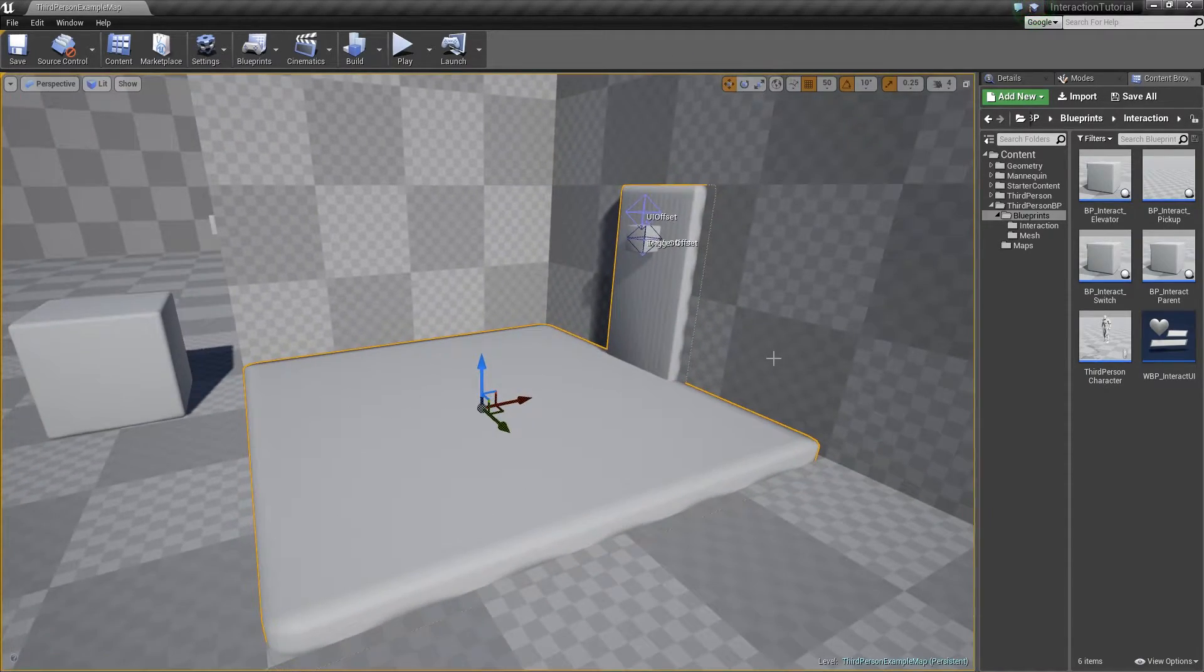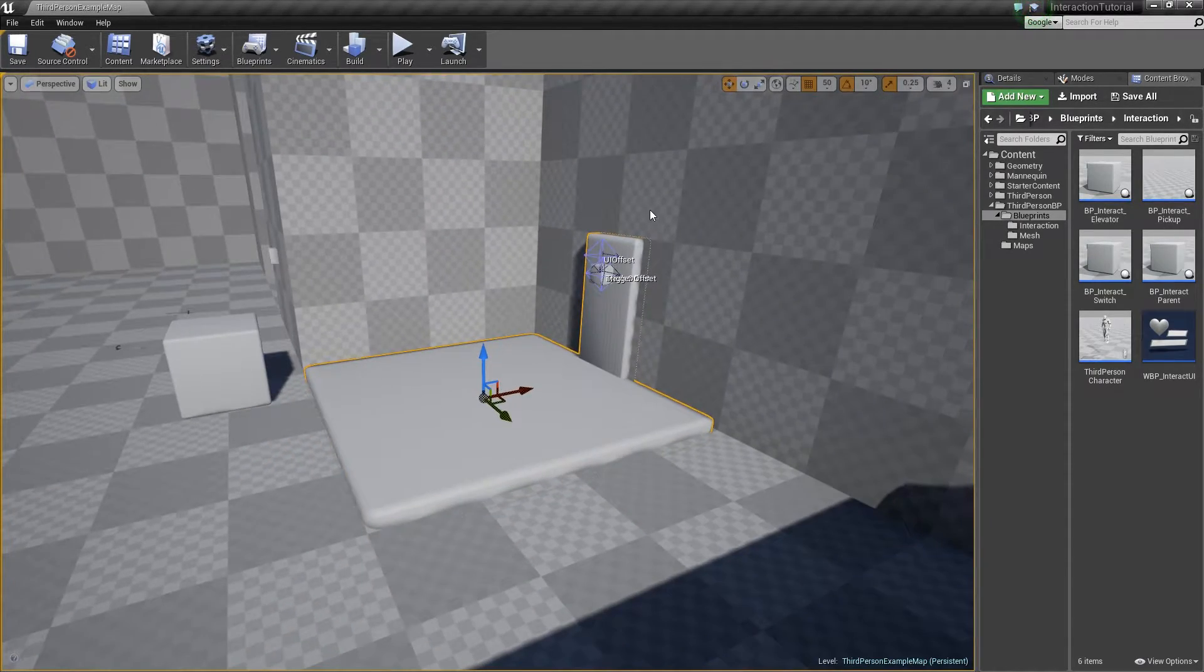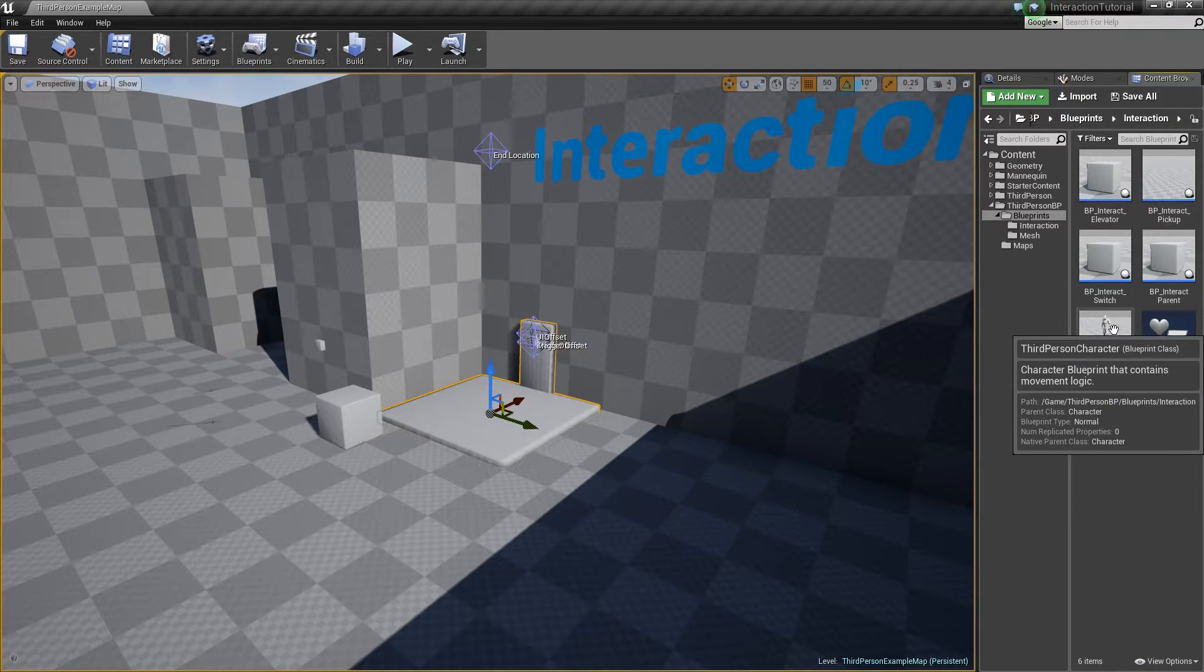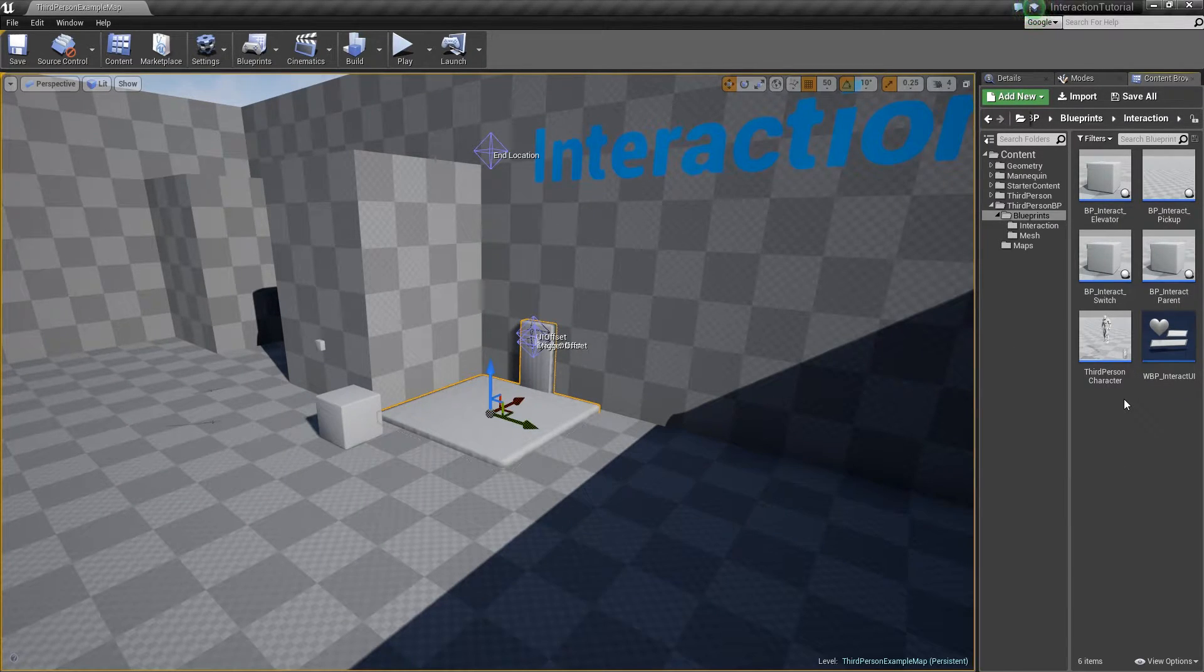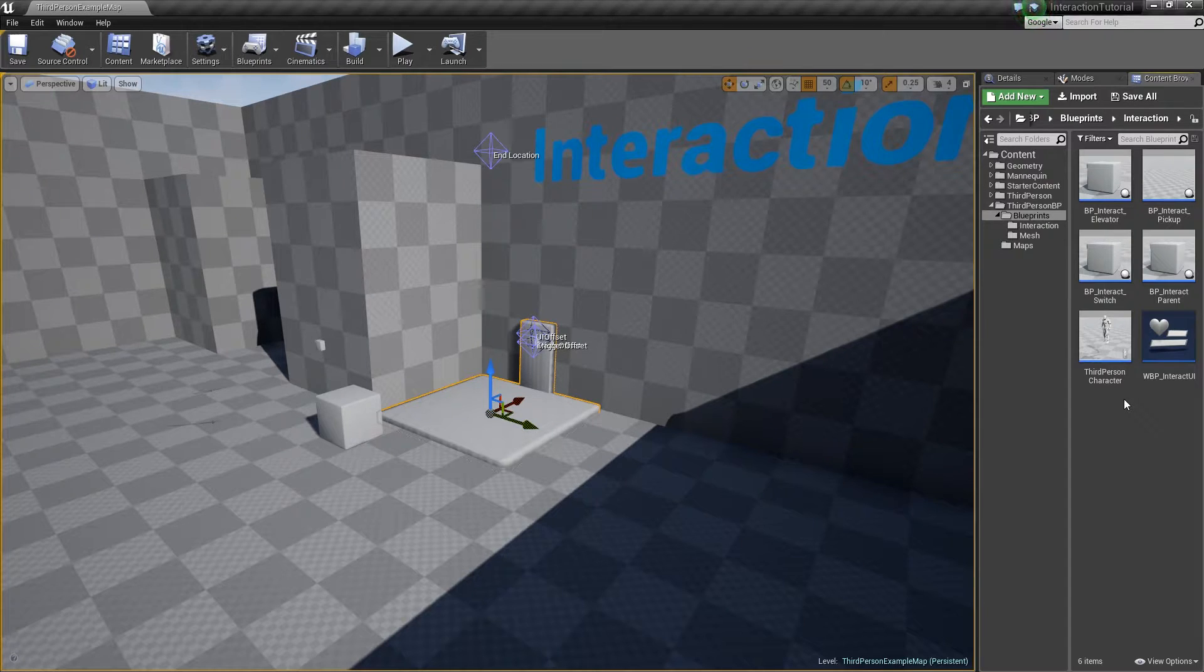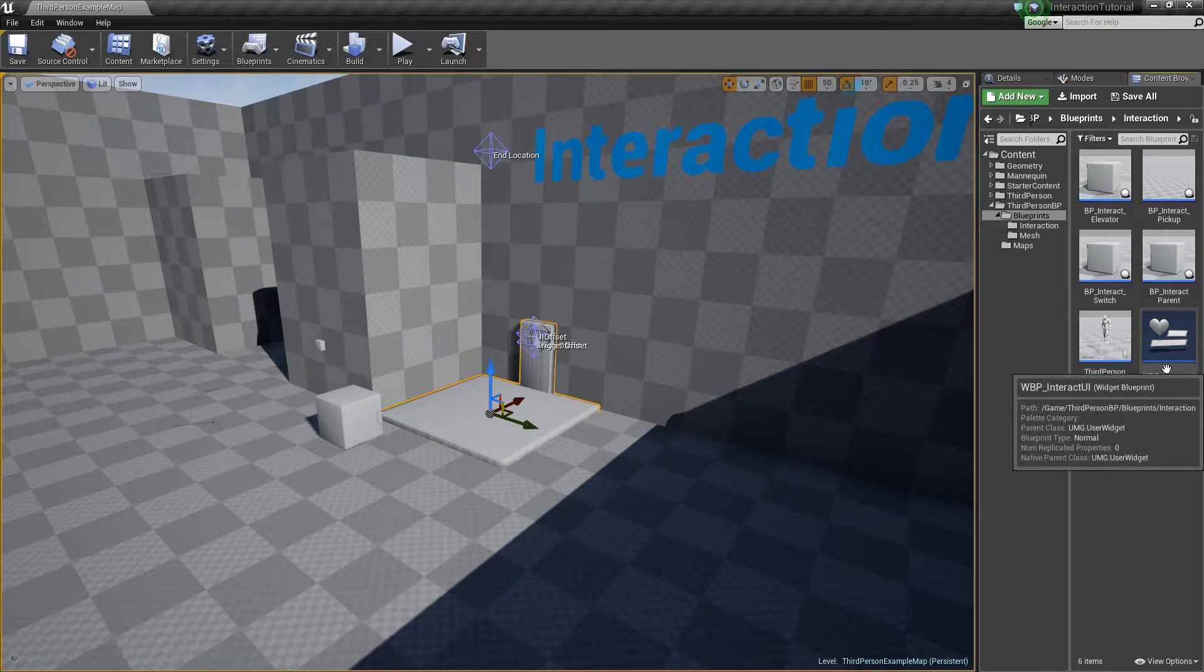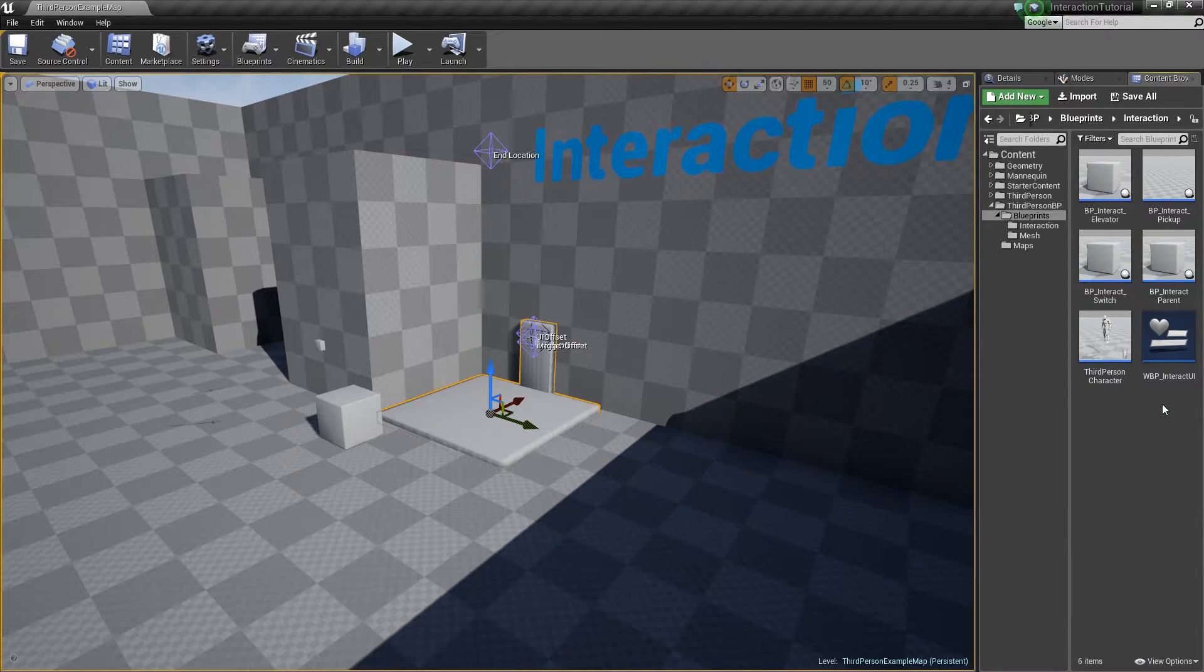And the elevator here will just go up and down. You'll also notice that we're using the third person character that comes with the template. Again, you can use the first person character and that will work just fine as well. Next to it you'll see that we have this interact UI class. This is a widget blueprint that we're using as the popup.